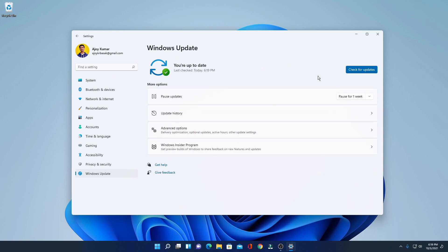Here you will find some updates that will convert your Windows 11 preview build to Windows 11 stable build.